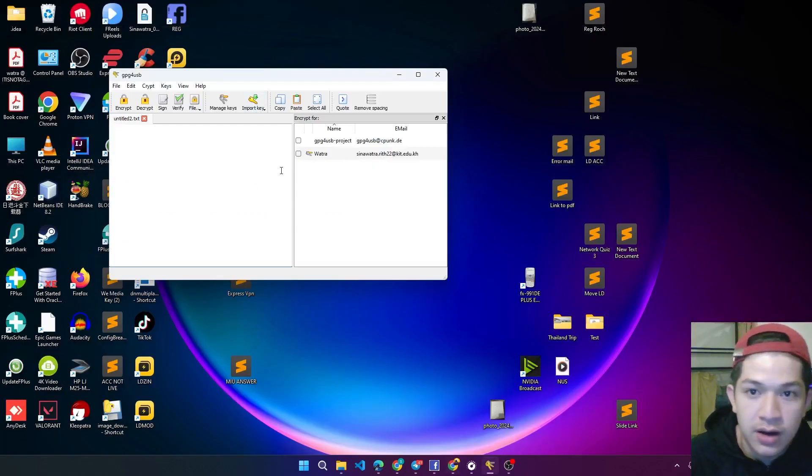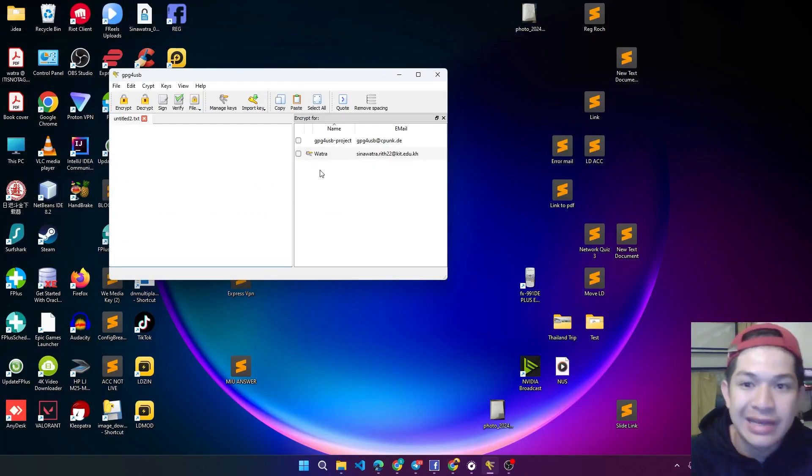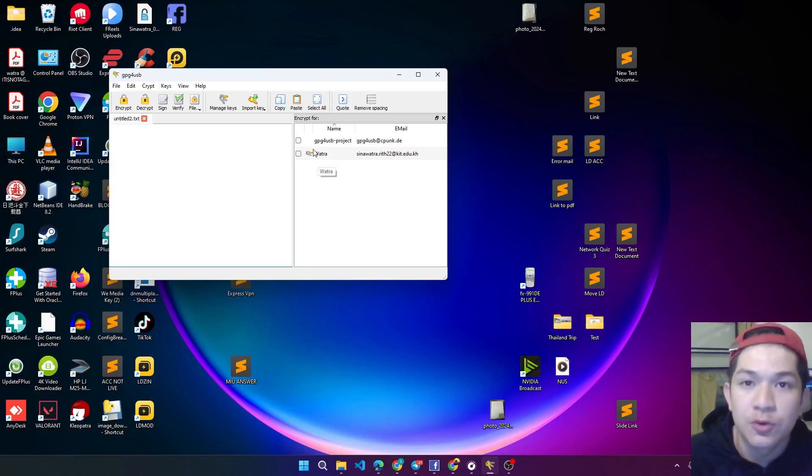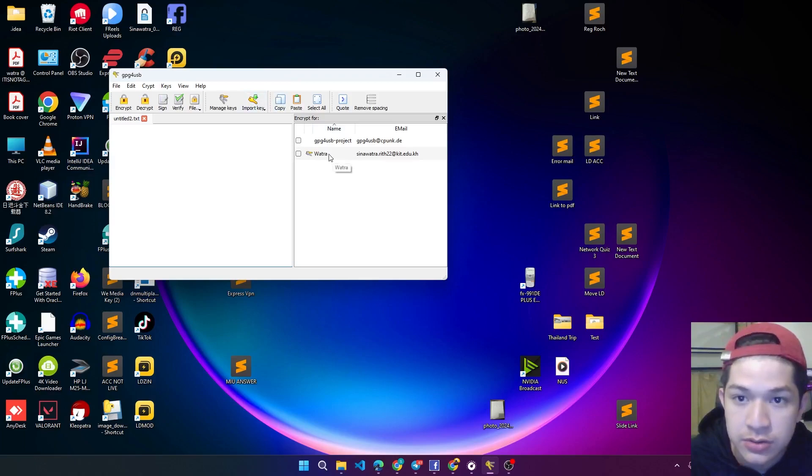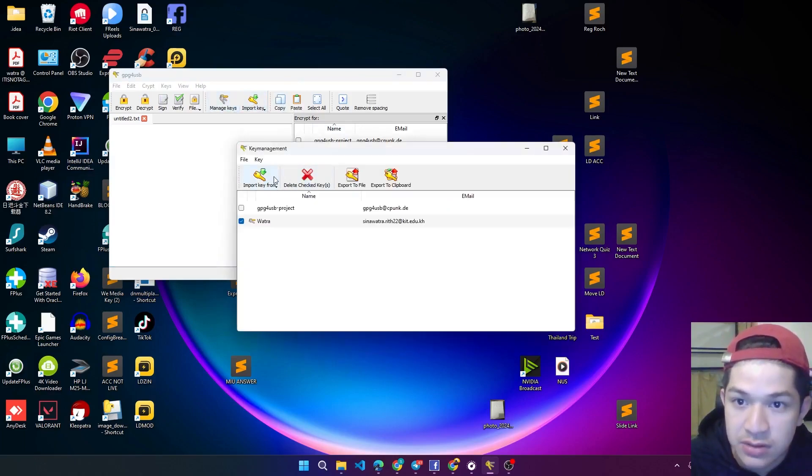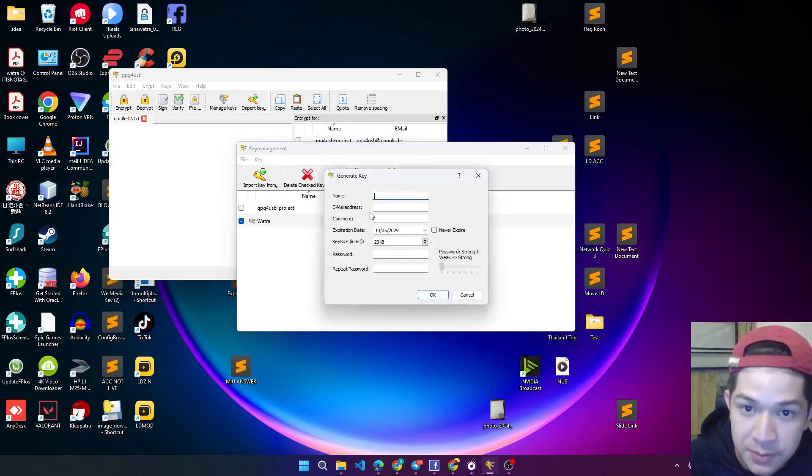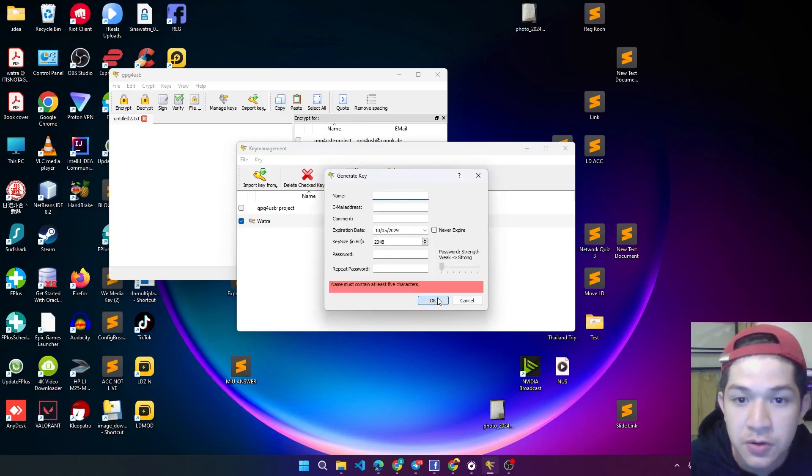So I already got it and I already created a new public key. If you want to create a new public key, you can just go to the section, click file, key, generate key, and just go through it. So yes, it's that simple.